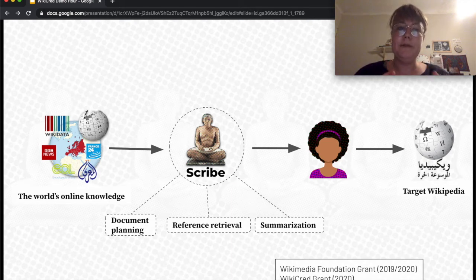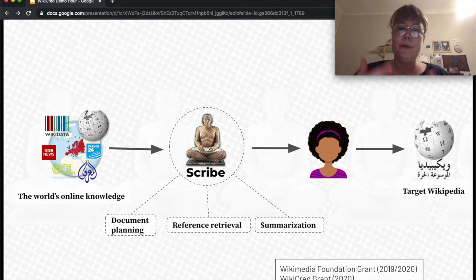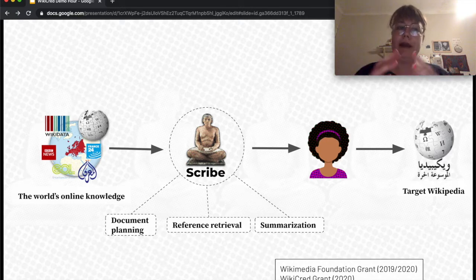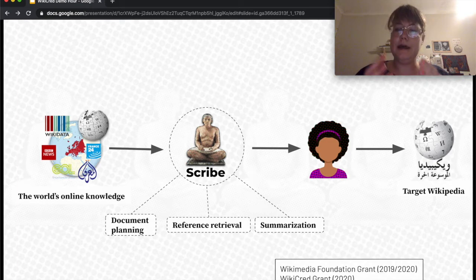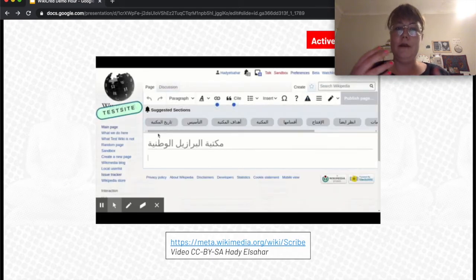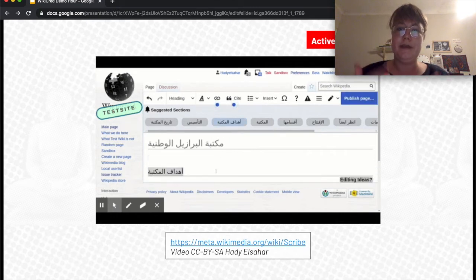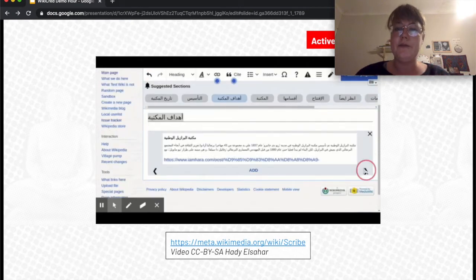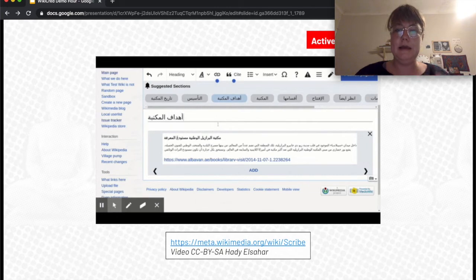Scribe is an intermediary between the world's knowledge and the editor, where we support the editor in document planning — so structuring the article — getting references and summarising those references for the editor to work with, and then creating a new article in their language. This is a short demo of Scribe: we have suggested sections where an editor can select from, and for each section we display references which the editor has a summary of and can add and write about.